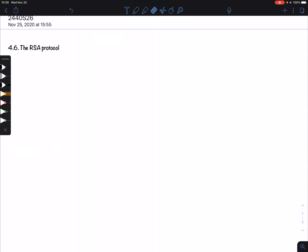Let me remind us of what we are dealing with. We have Alice and Bob. Bob wants to send a message M to Alice, but he doesn't want anybody else to hear it — in particular, he doesn't want Eve to read that message. So he's going to use a cryptographic system.